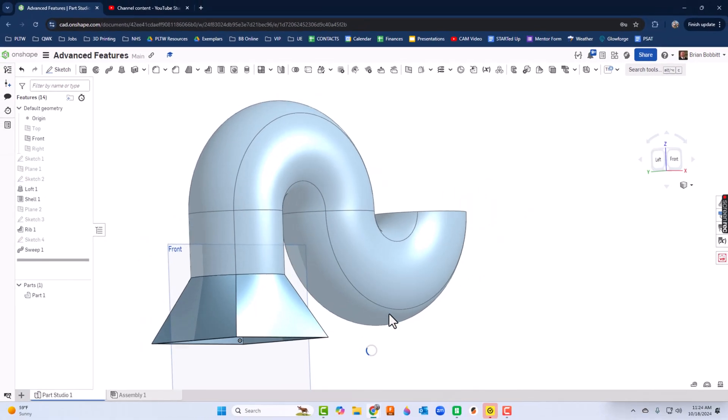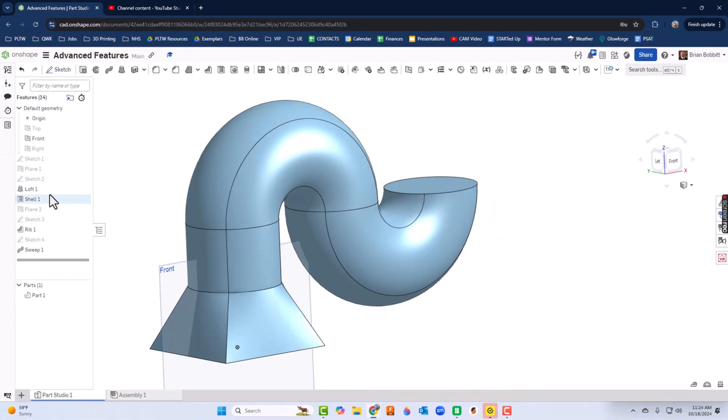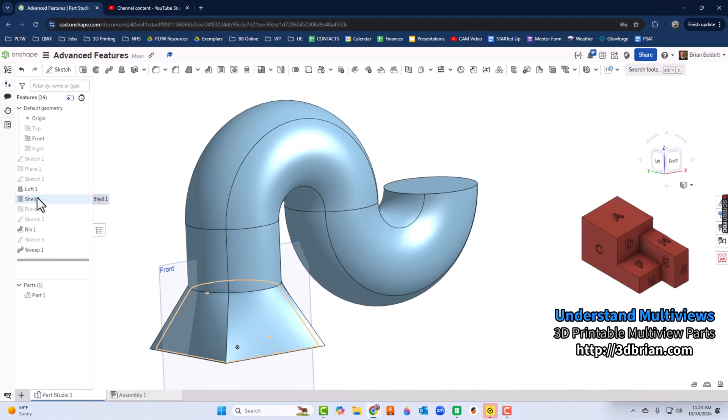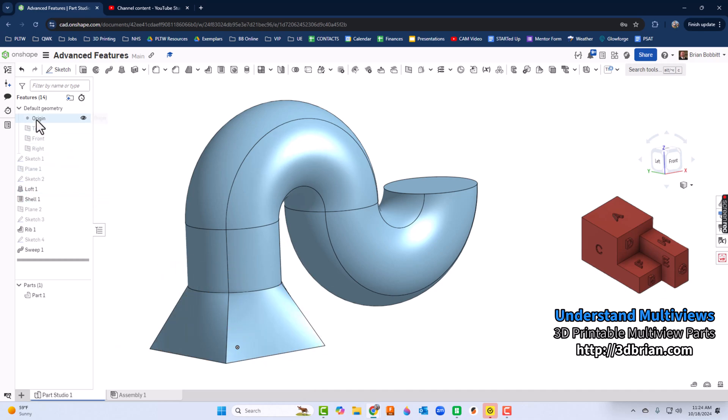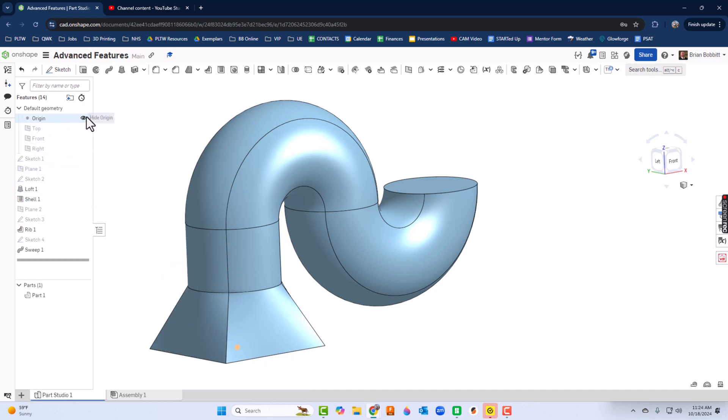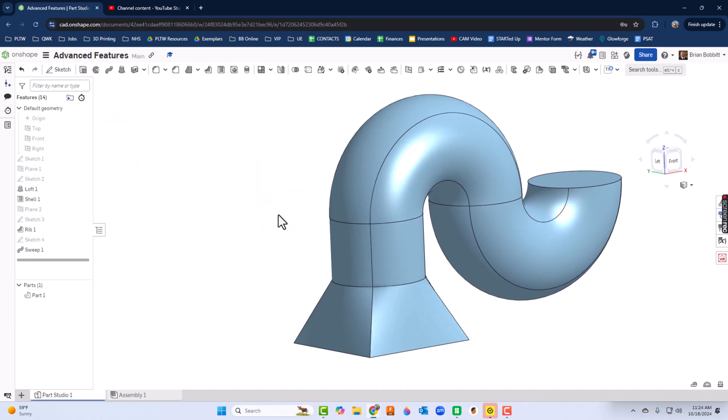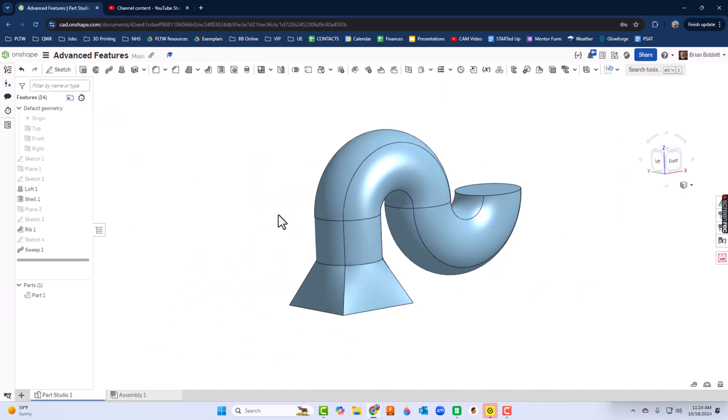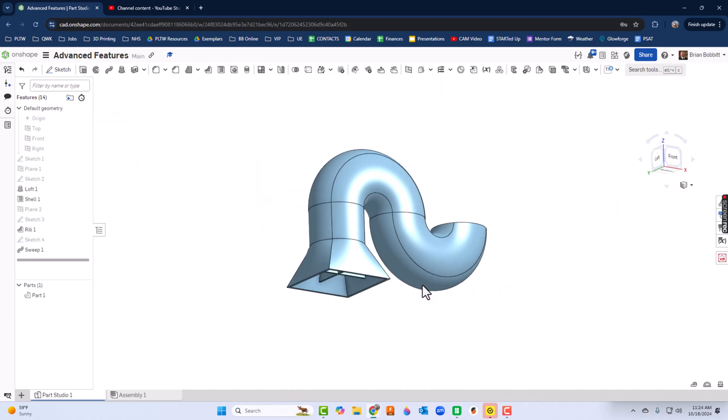Now to clean this up, I can turn the front plane off as well. For that matter, let's turn the origin off, so now I just have the piece that we created.